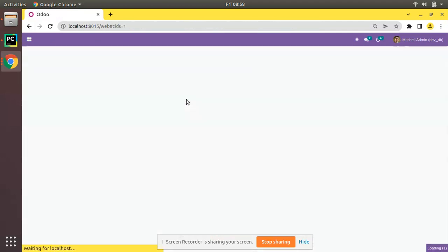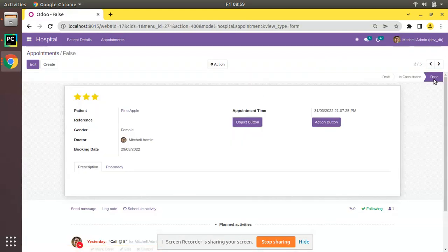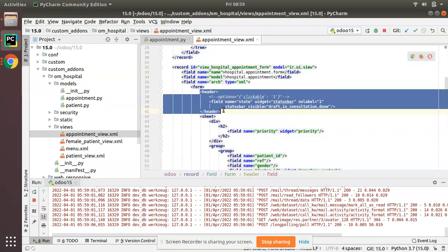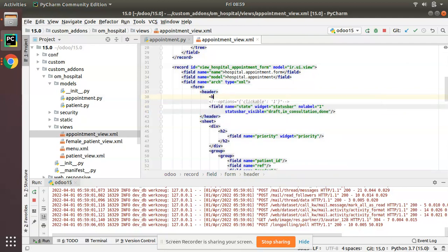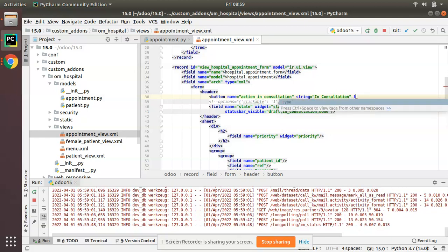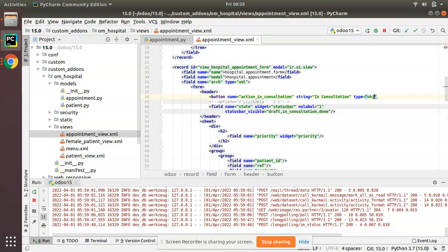After removing the clickable property and upgrading the module, you can see we are no longer able to control the state by clicking on the status bar. In that case we have to add buttons. In the view, inside the header tag we need to define buttons. I'll add a button with name 'action_in_consultation' and string 'In Consultation', with type set to object. When type is object, we need to define the corresponding Python function.